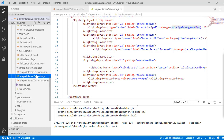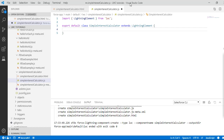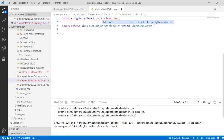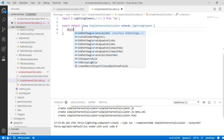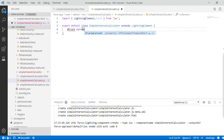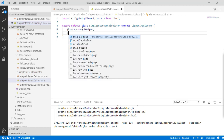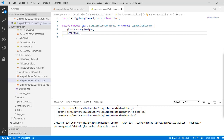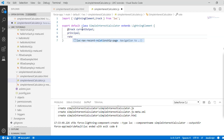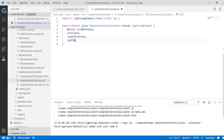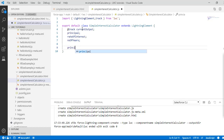Inside the JS file, first we need the track decorator. We define a tracked property called currentOutput. Then we define three private properties: principal, rateOfInterest, and numberOfYears. These are just private properties and we are not using any track decorator on them.